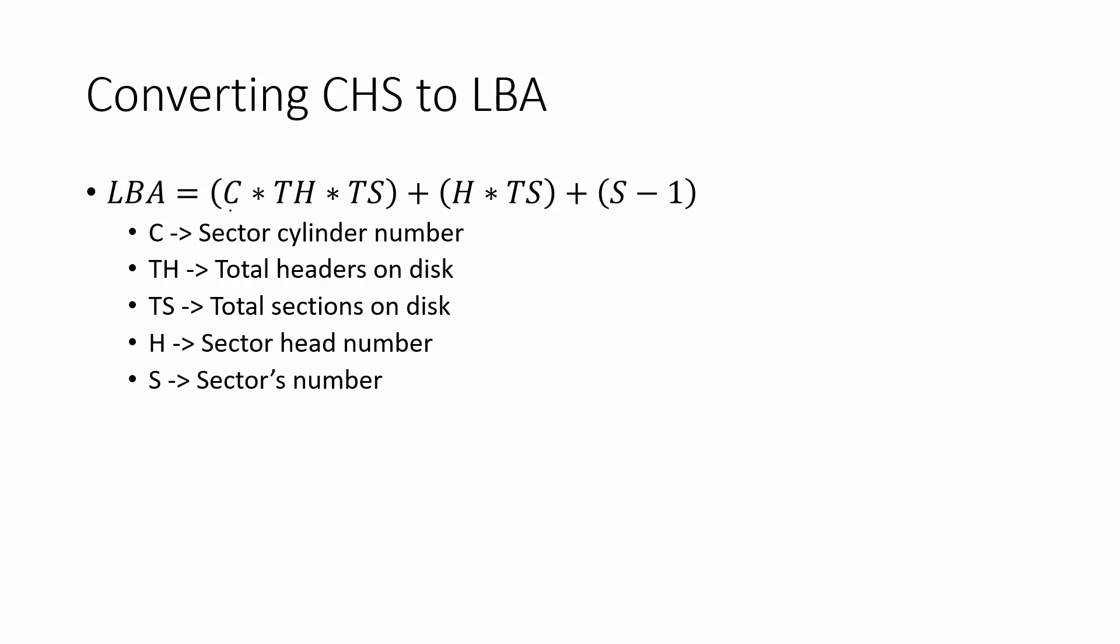So we can convert a CHS into an LBA. Generally, what we do is we take the sector number or the cylinder number, C. We multiply it by TH, the total heads on the disk, and multiply that by the total sectors on the disk. We add that to the sector head number and we multiply that by the TS, which is the total sectors on the disk. Then we add that to S, the sector's number, minus one. That gives us our LBA value.